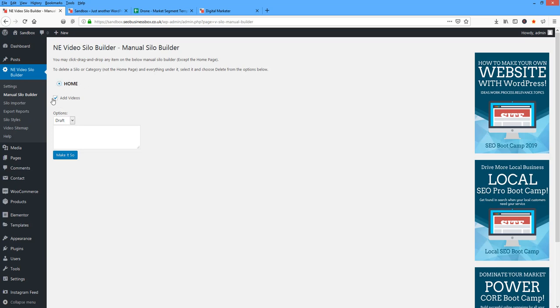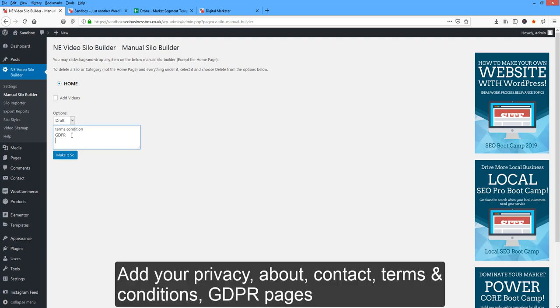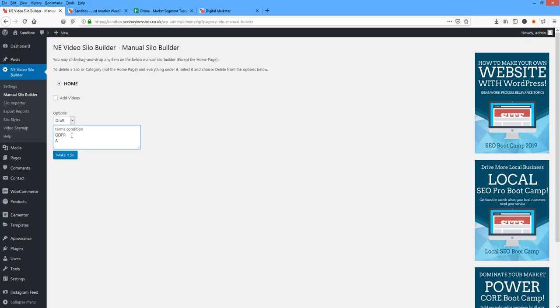So I'm going to click on that. I'm going to deselect add videos, then type in terms and conditions. I don't want to add in my URL. Then I'm going to type in GDPR, then contact, contact about, and those are the pages we want.